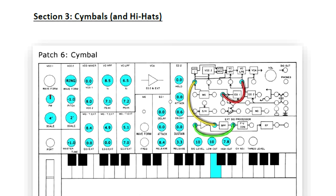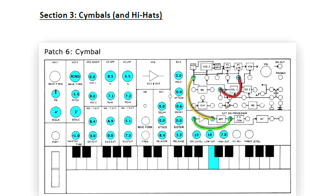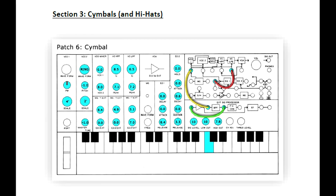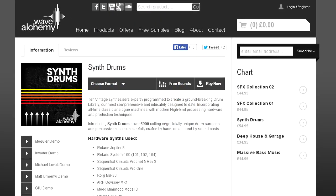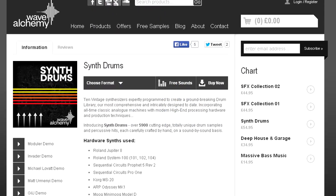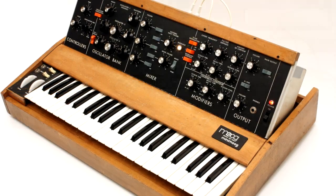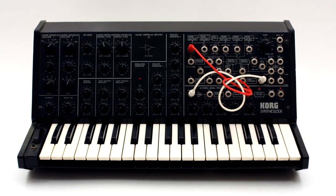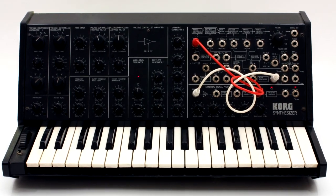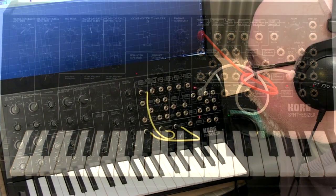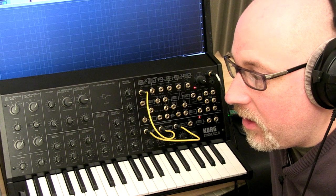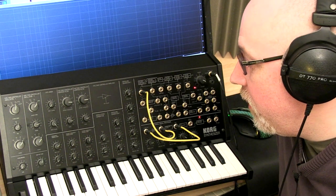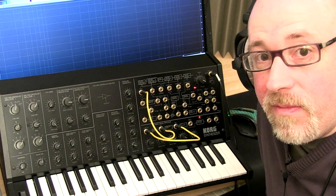You'll also find patch sheets for the cymbal and other drums from my other MS-20 mini videos, and information on Synth Drums — a sample library I co-produced with Wave Alchemy, created from vintage synthesizers including the Korg MS-20 original. Check that out if you like analogue drum sounds — you can also download a free 200-sound taster pack. So it's definitely worth checking out. Thanks for watching.